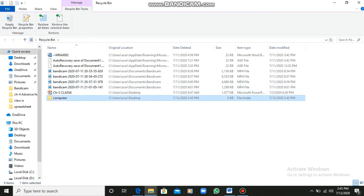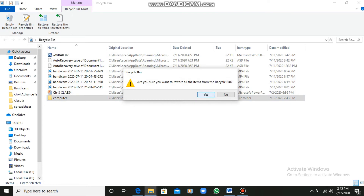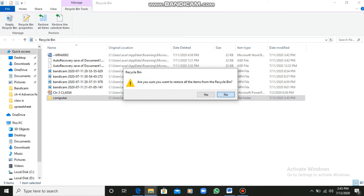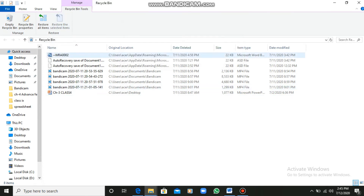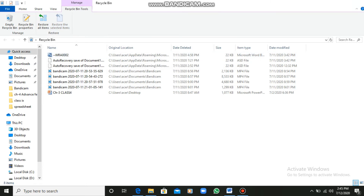Restoring an item is very important. Sometimes we delete a file but urgently need it. We can go to the Recycle Bin and restore the selected item. If I click on Restore Selected Item, it will be restored back to the same location from where I deleted the folder.